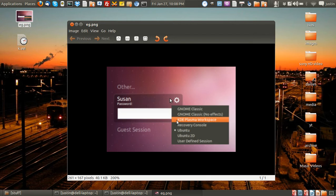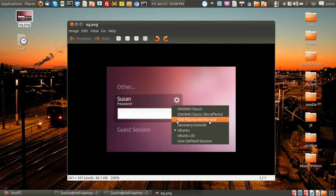You click the gear icon, right there, and then you go down to KDE Plasma Workspace. So really that's the real official name for it, and Kubuntu is just obviously the KDE version of Ubuntu.